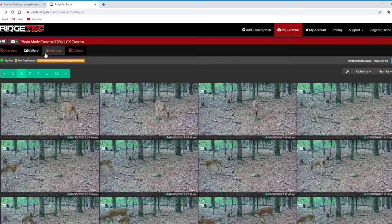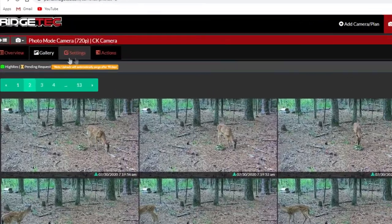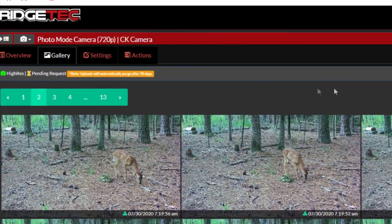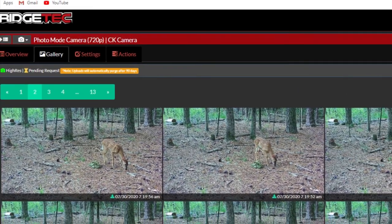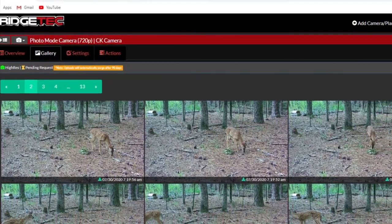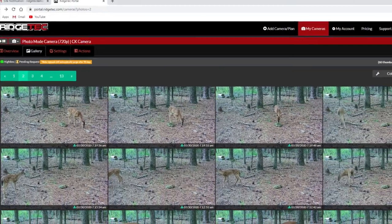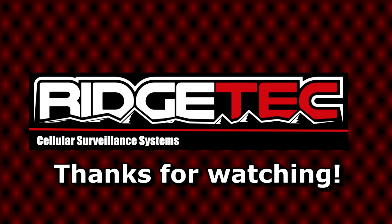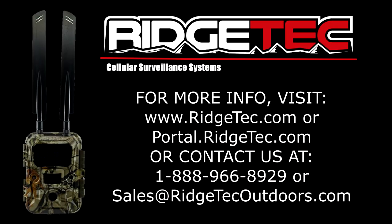In our next video, we'll go over the Settings tab on the My Cameras page to help you choose how to best run your RidgeTech camera, and in the future, we'll have videos detailing how to get the most out of Photo Mode and Video Mode. For more information, please visit us online or contact us via the methods shown on screen.